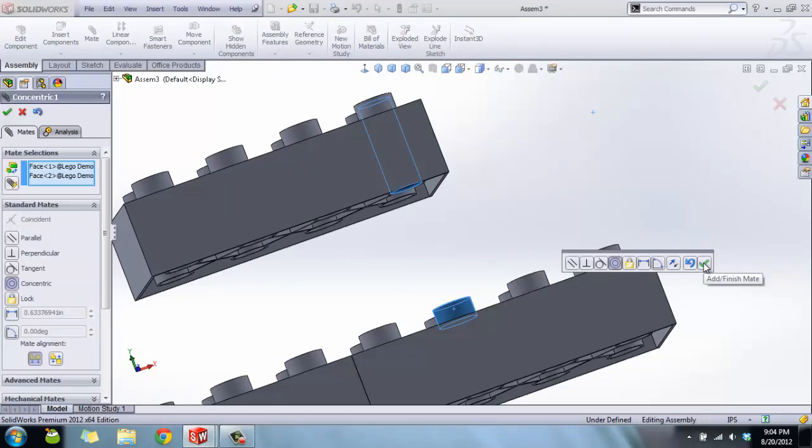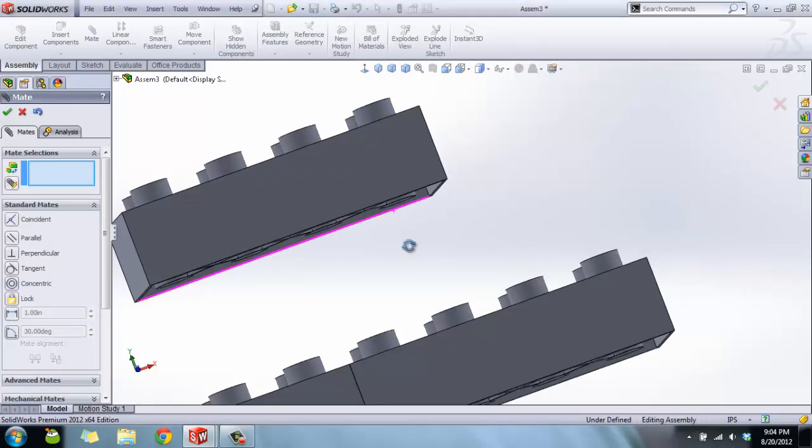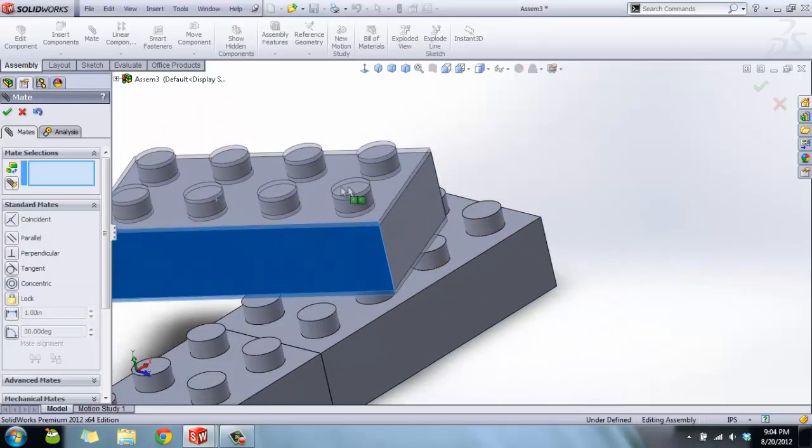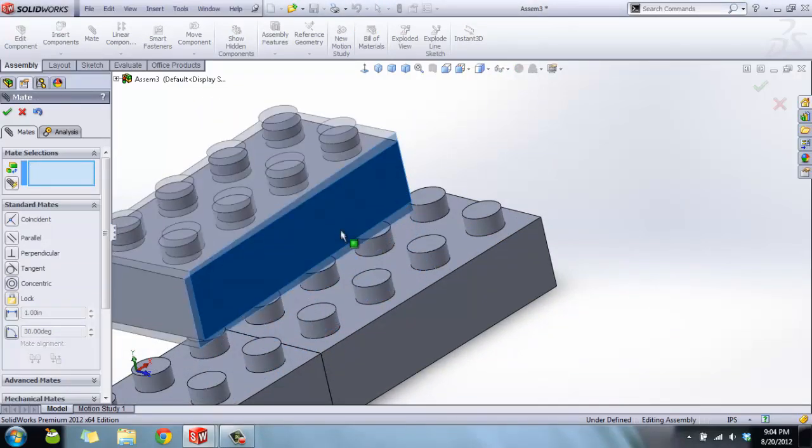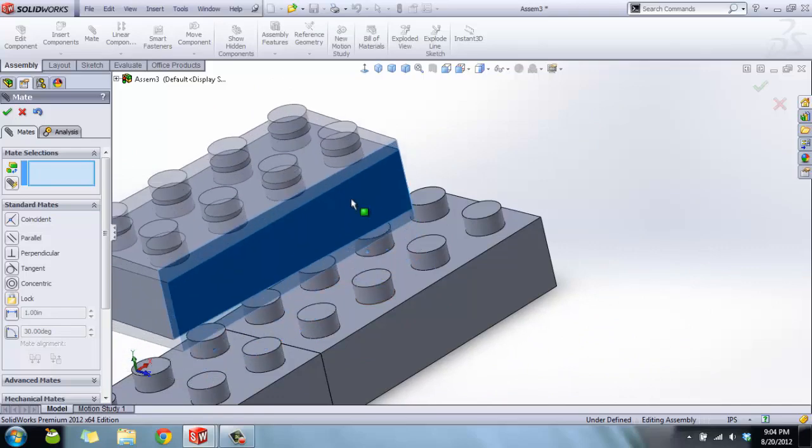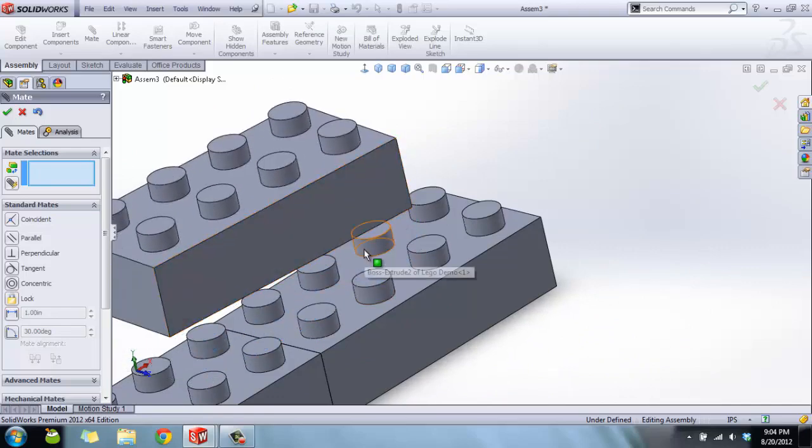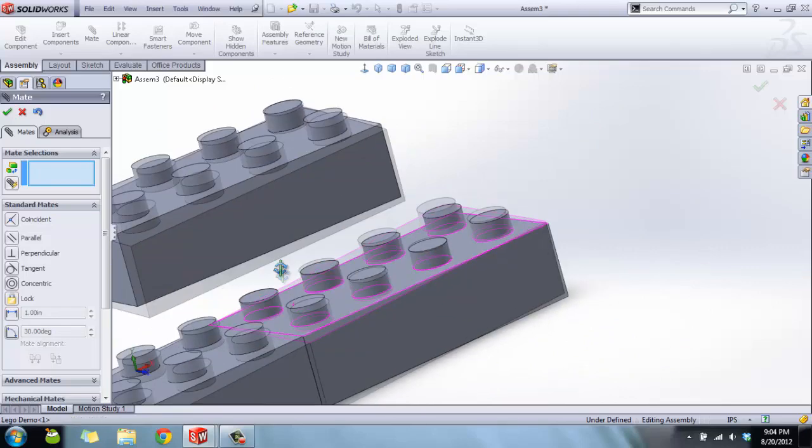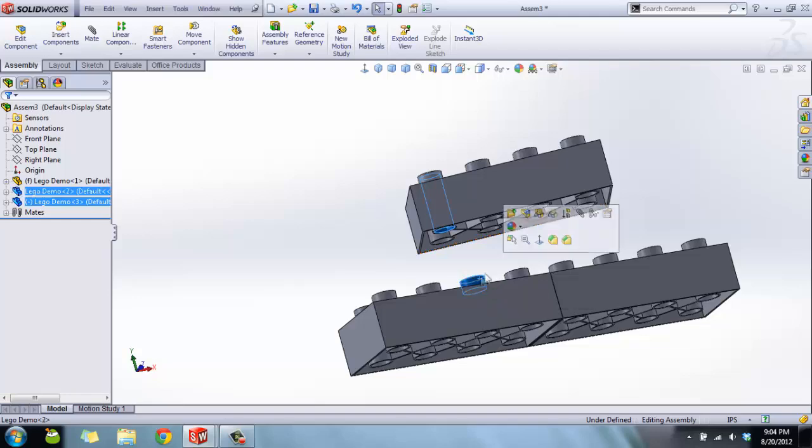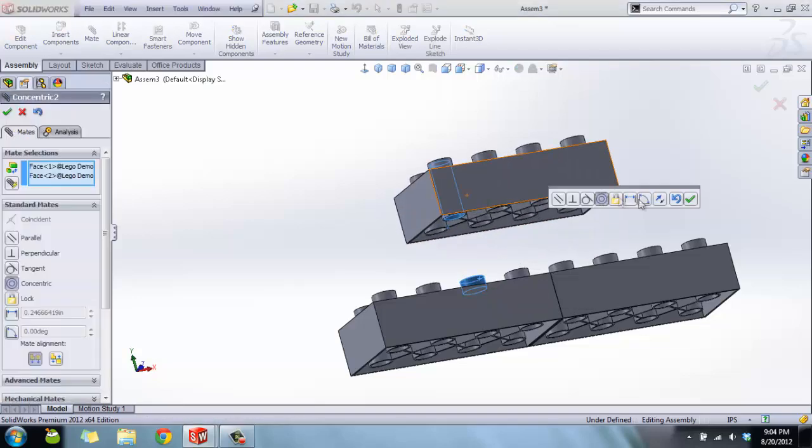Now this part can rotate and it can move up and down still, but it's locked. These two cylinders are in line with each other as we locked them in. So we're just going to click, Ctrl-click, mate those together, lines them up.